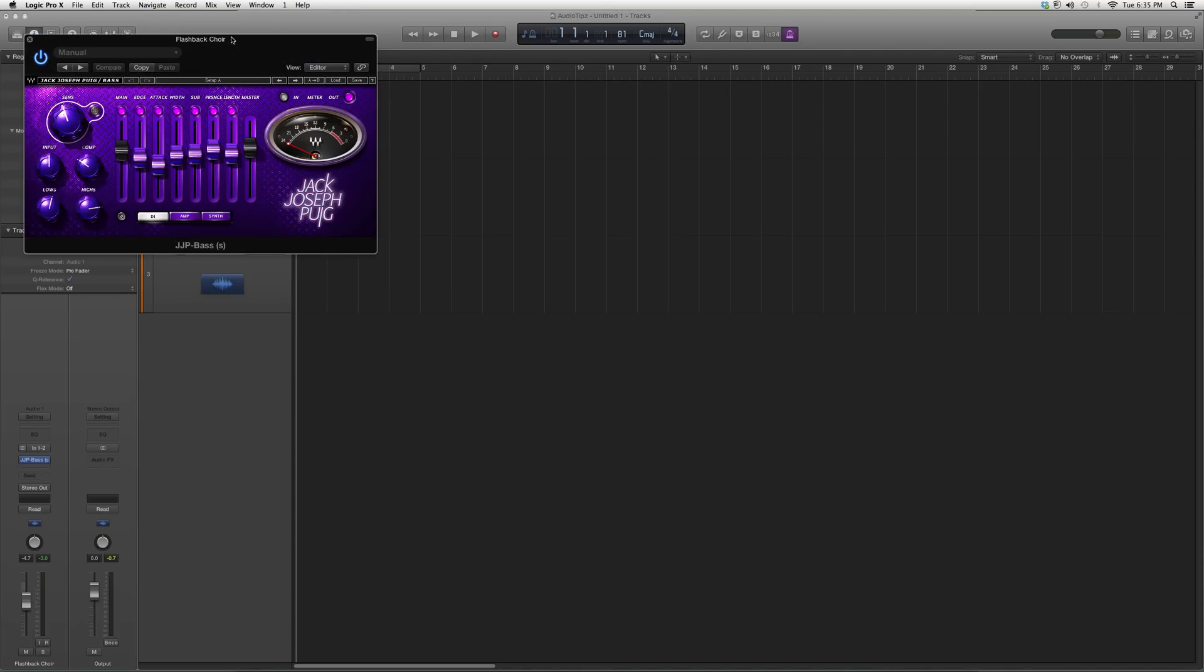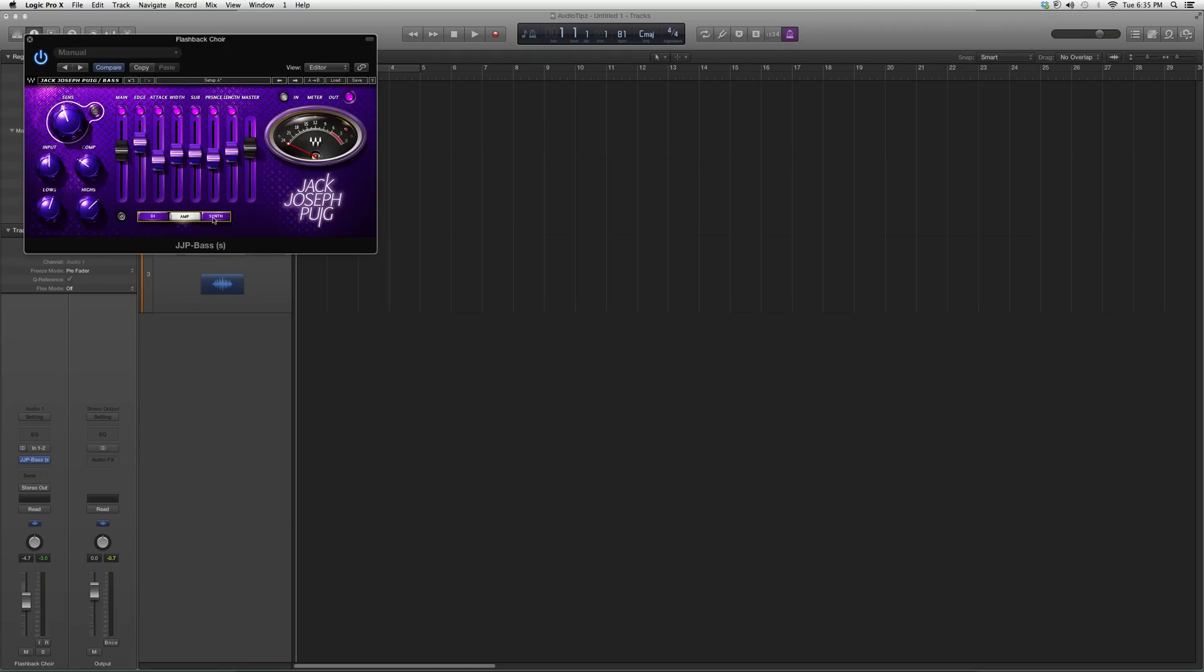It's actually a good looking plugin. You got your input, you got your comp, you got your lows, you got your highs, and here's all the little options you can add into your bass track. It's used for bass, but you can use it on whatever you want.